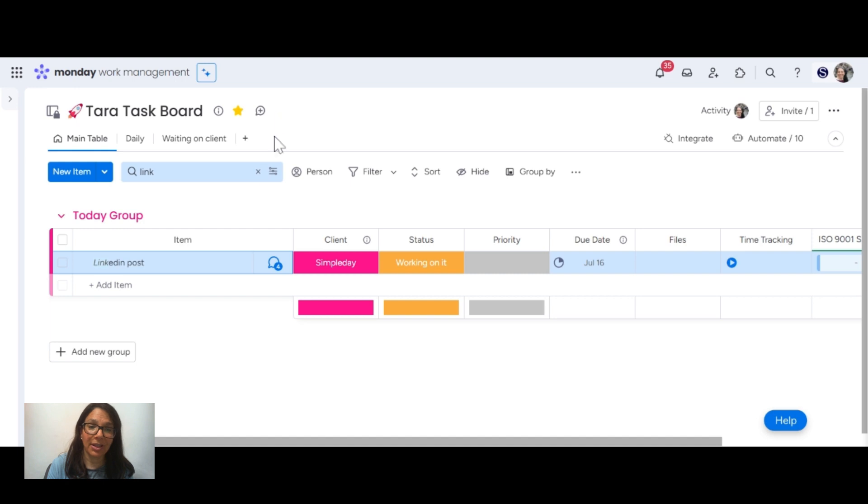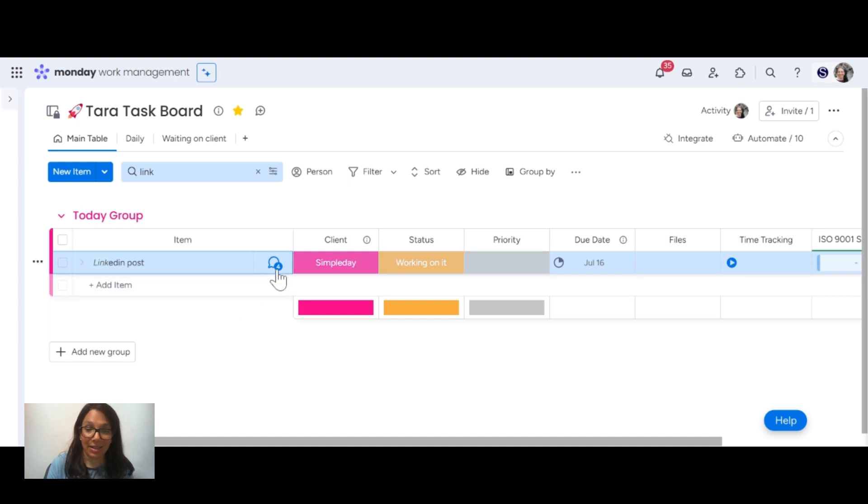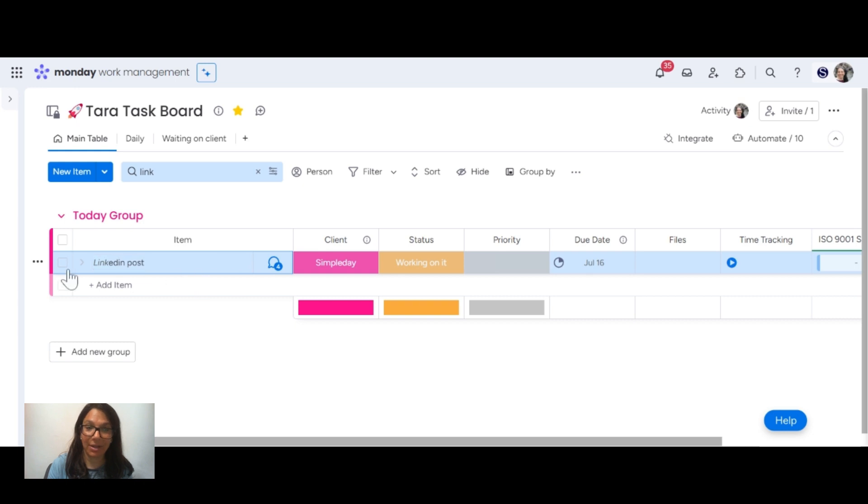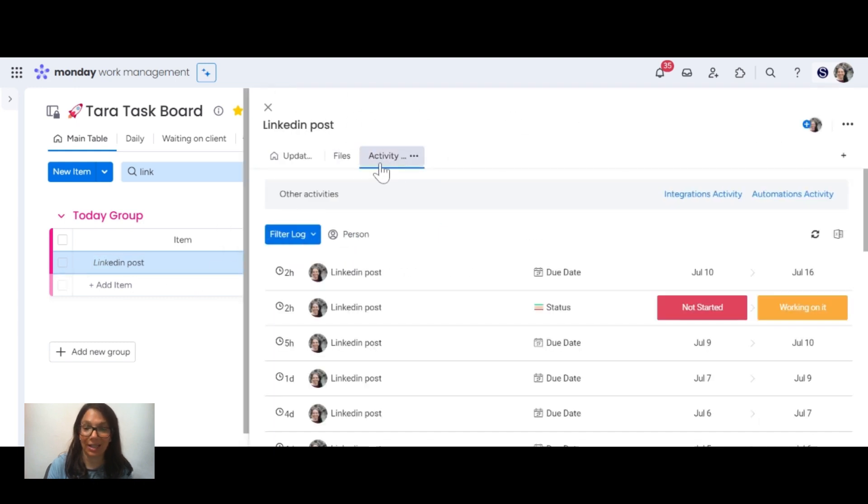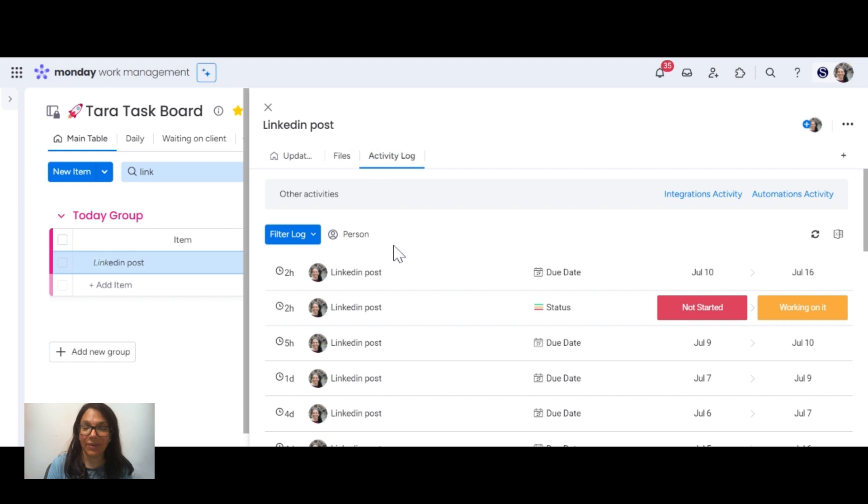The other thing that you can check is what activity was done on a specific item level. To do this, you need to find the item that you want. You click on the conversation bubble and you can see an activity log. In this specific example, this was the LinkedIn post that I was talking about earlier.